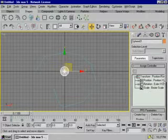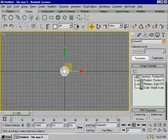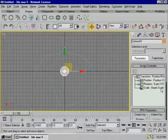Click on Position, Position XYZ, Rotation XYZ, Scale, and Scale.